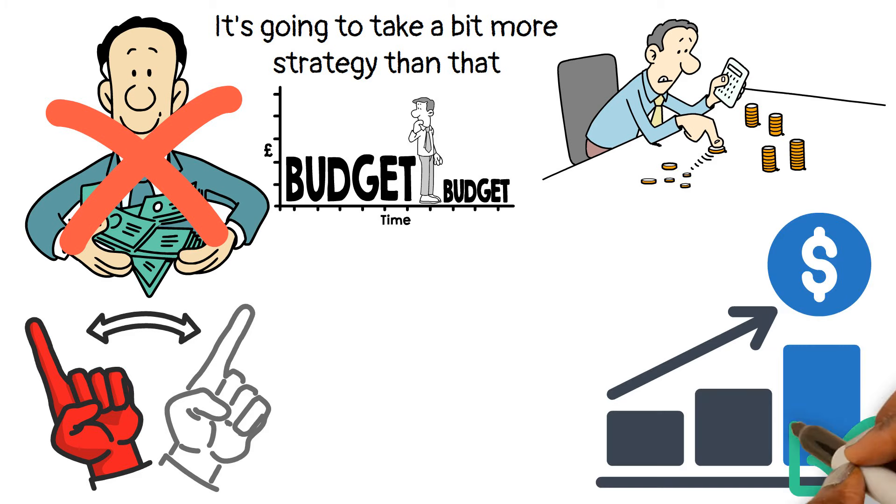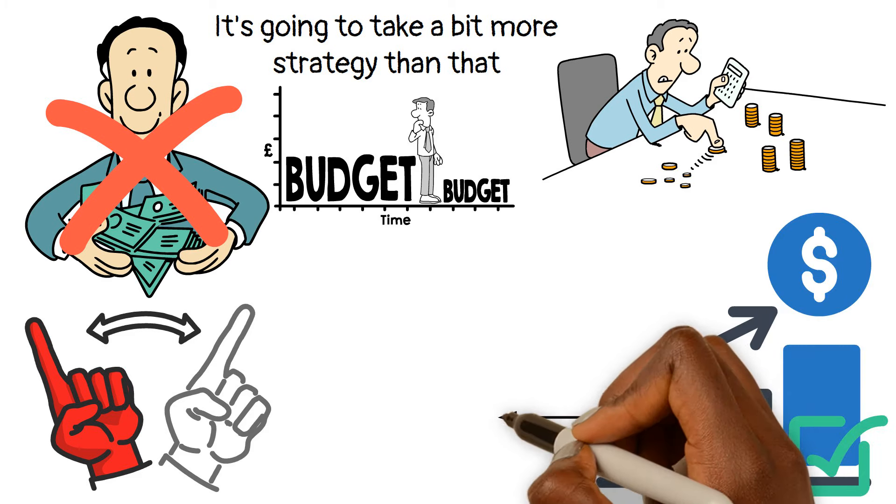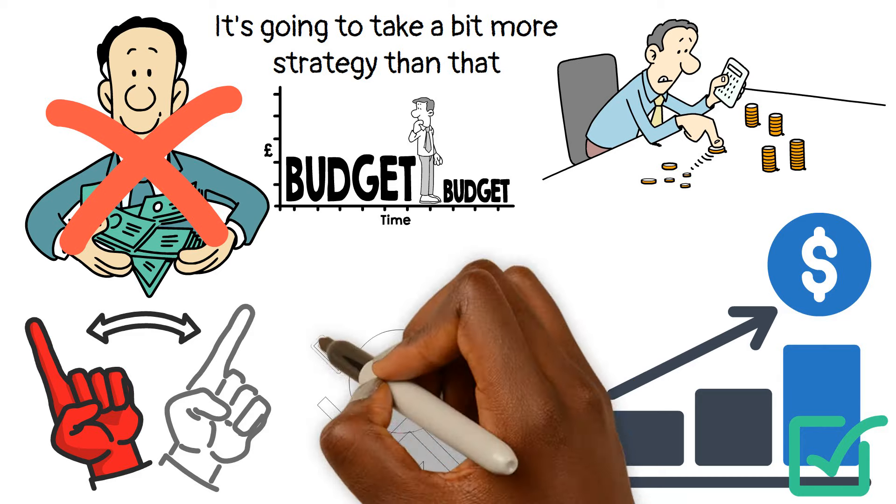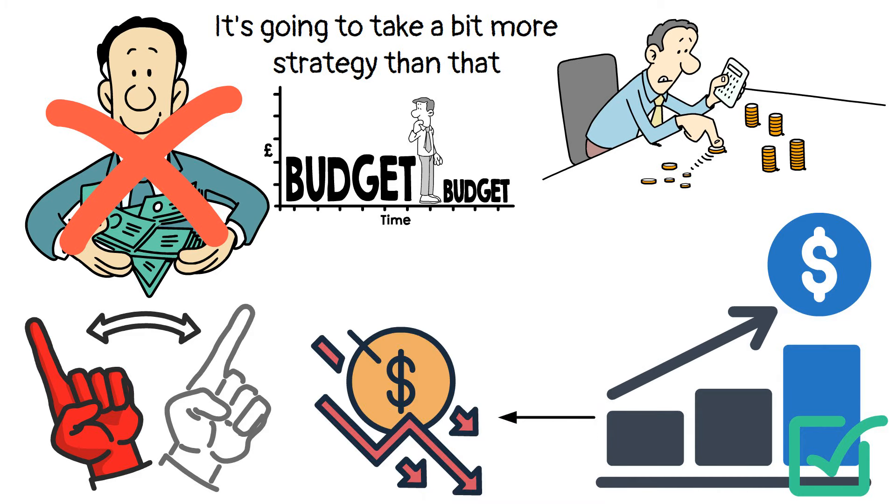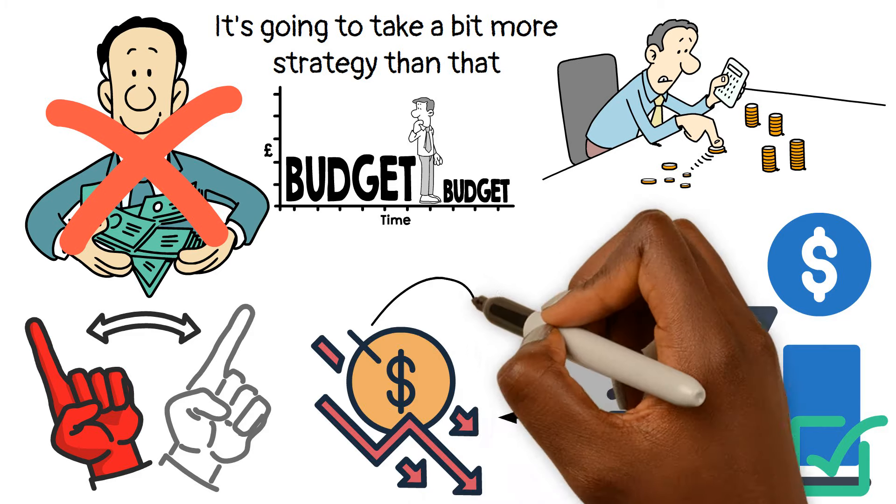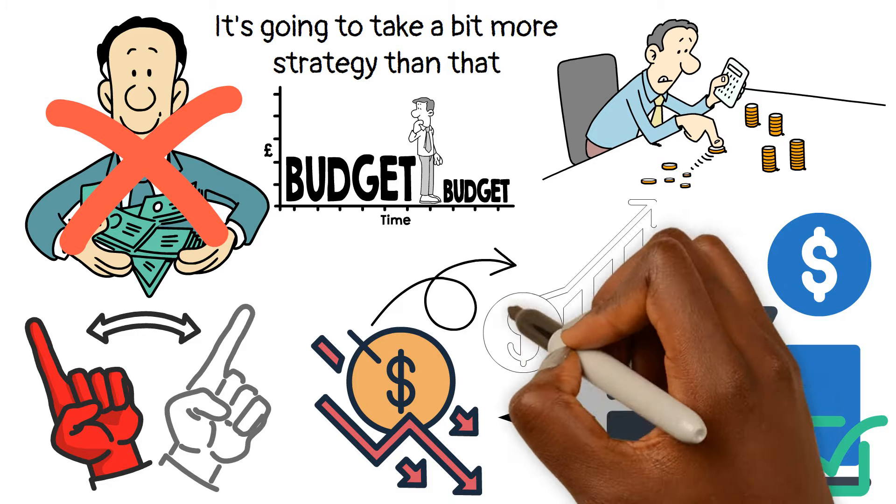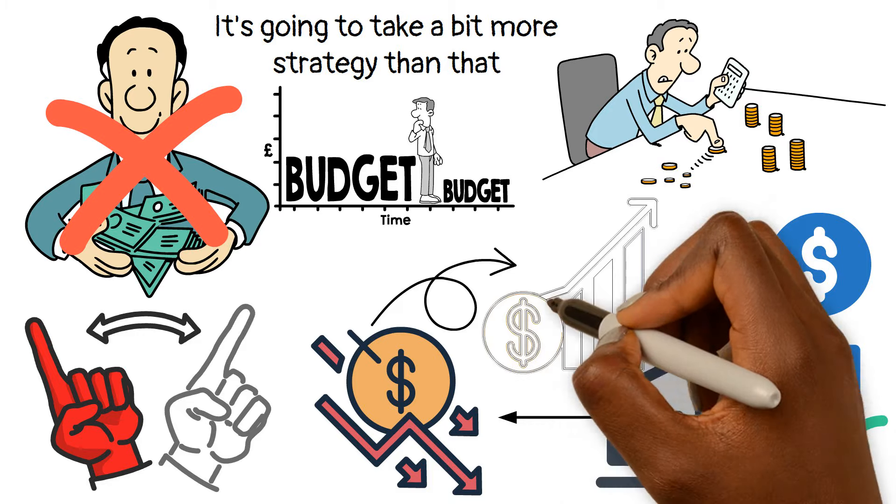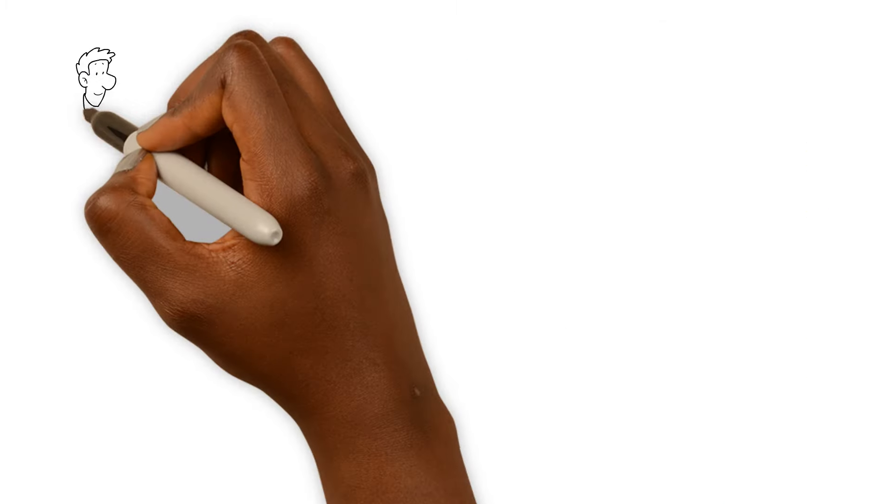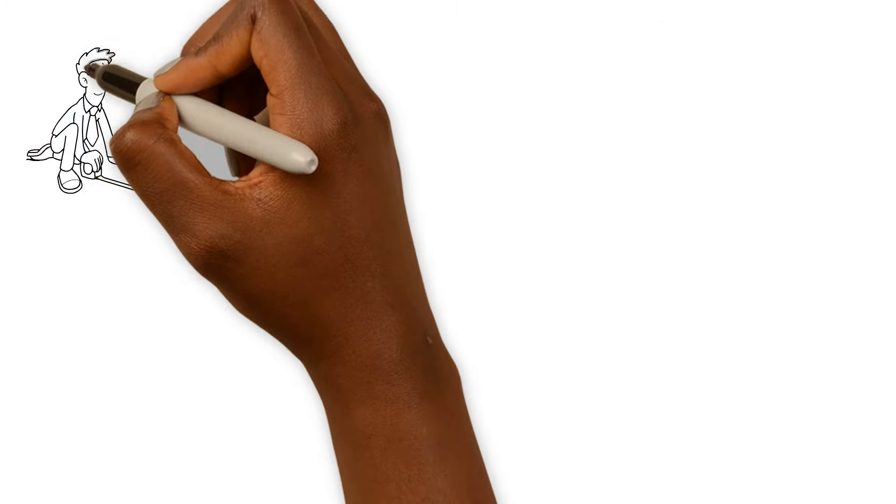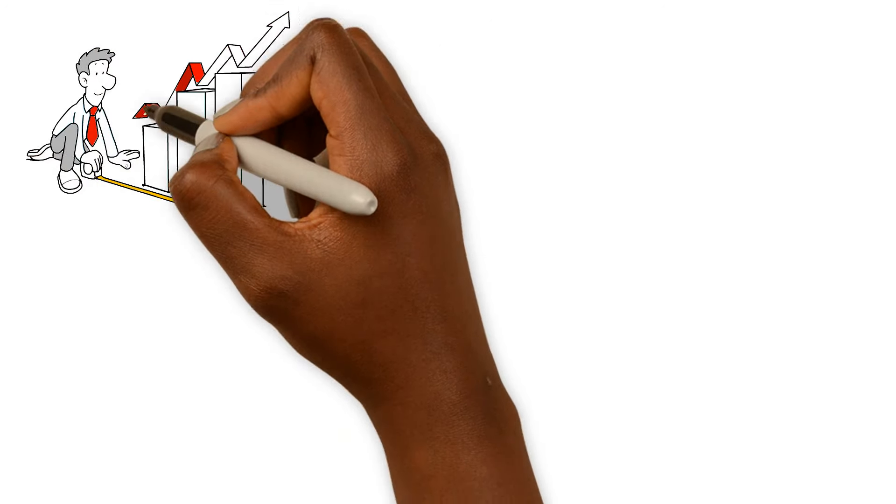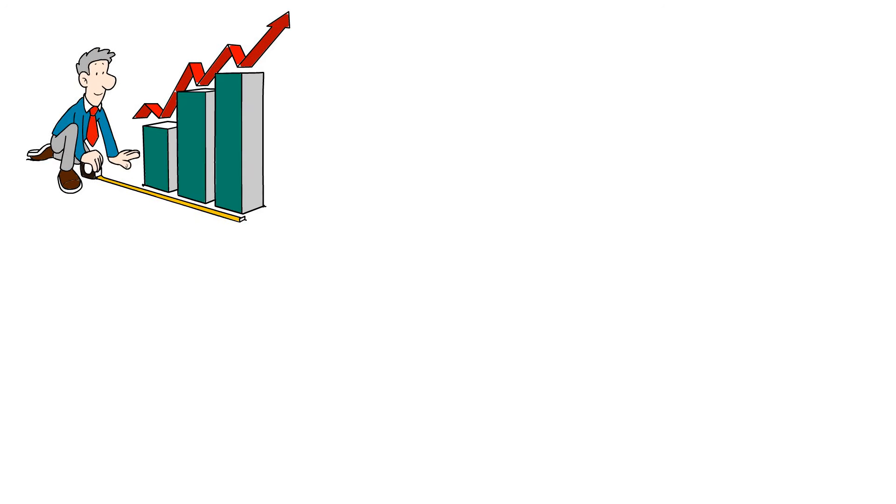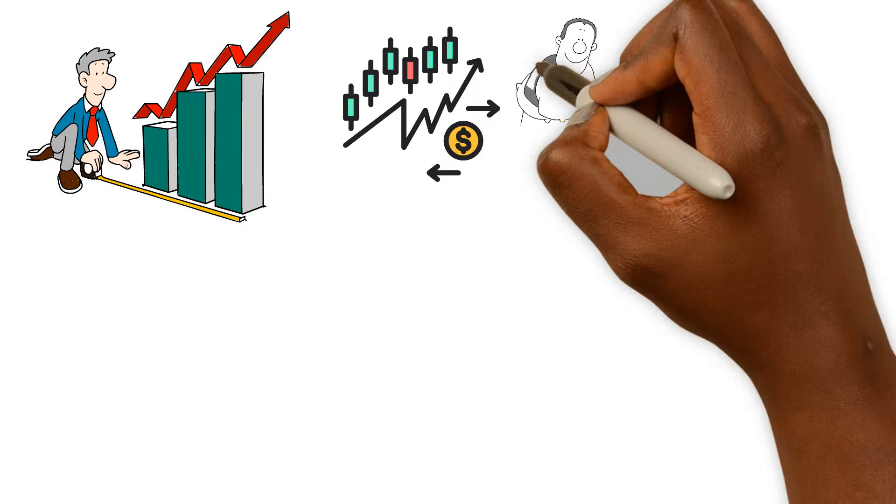Investing becomes increasingly important because as time goes by, the value of money tends to reduce due to inflation. Those pesky increases in the prices of goods and services. If you want to build serious wealth, you've got to put your money to work for you to compensate for those tiny increases.